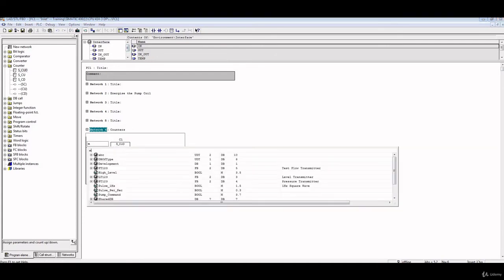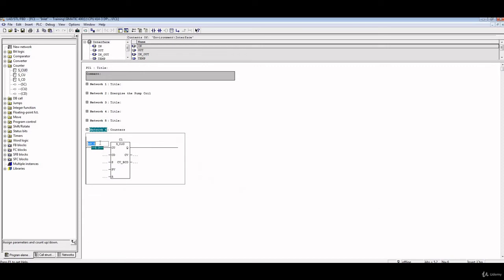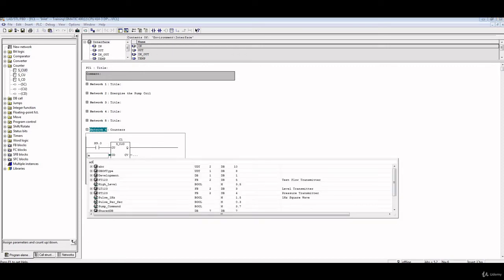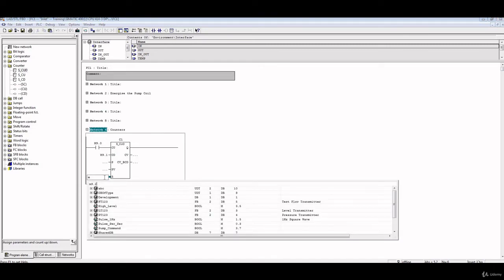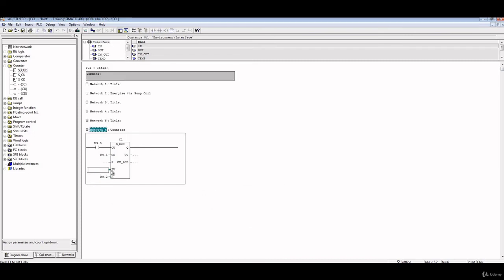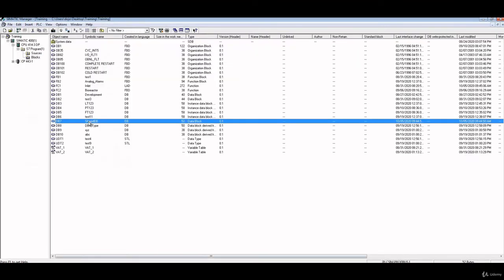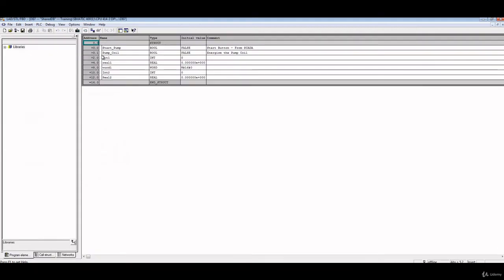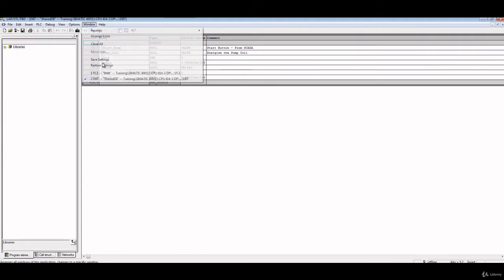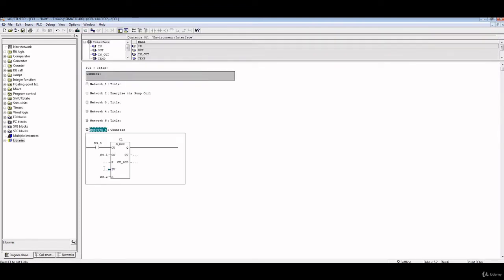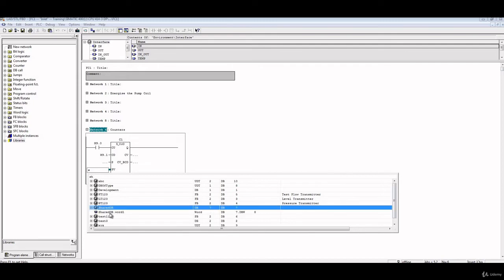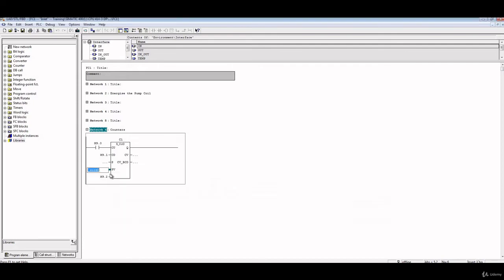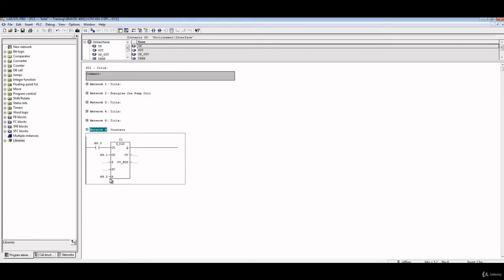To make it more illustrated, I'll just give it some values. So I'll put here M9.0, and here M9.1, and here M9.2. And then here in PV we should put a word. You see here the input should be a word value. So if you go to our shared DB, we'll see what word we have. We have here word one. So we'll go back here and then put here shared DB and then word one.